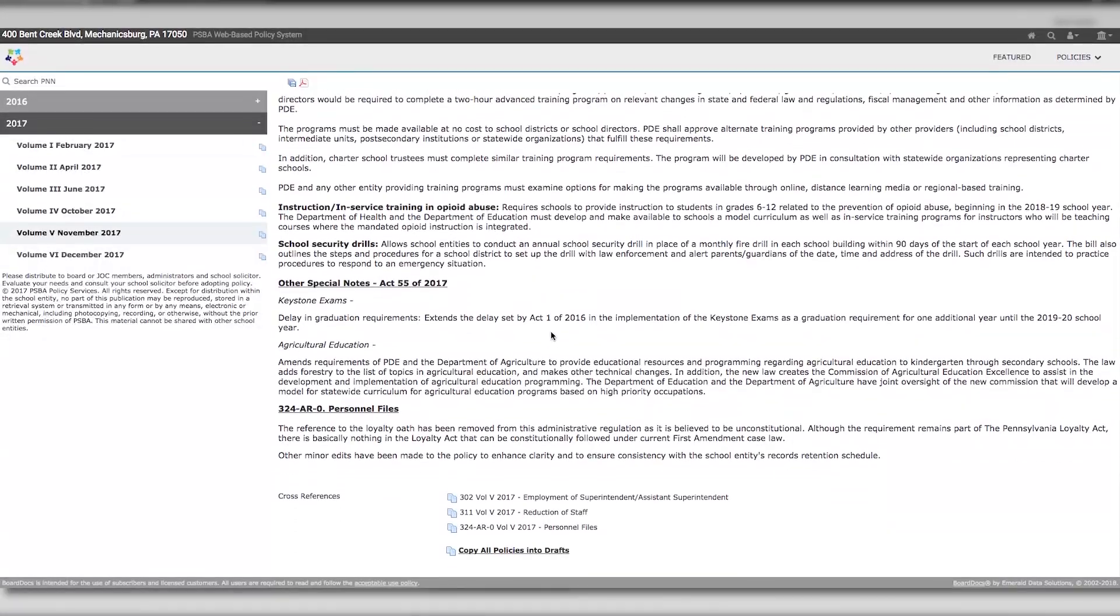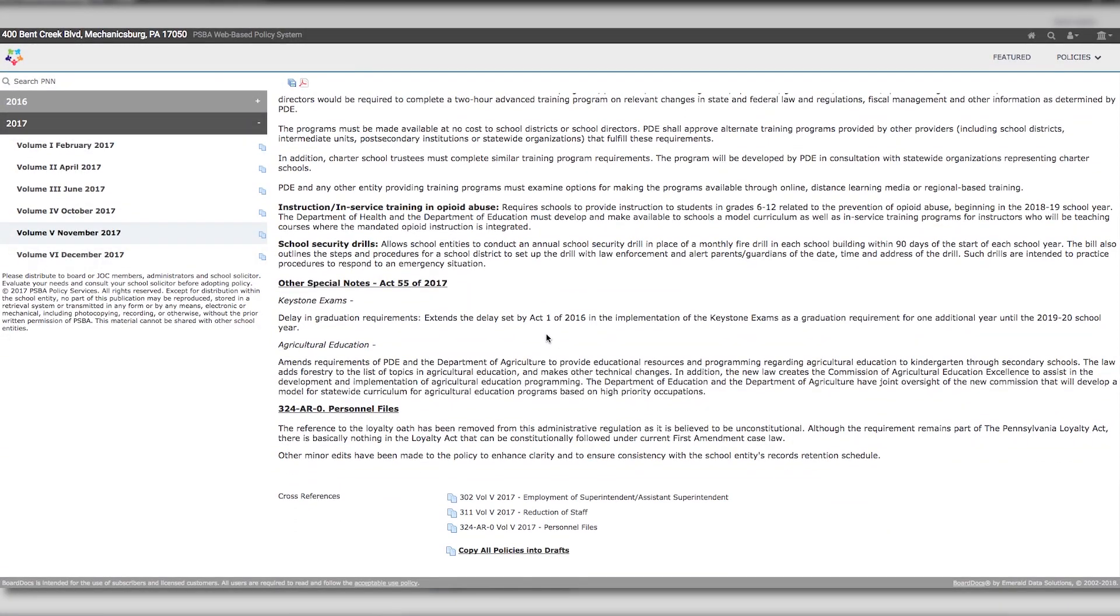The actual policy guides will be listed at the very bottom of the newsletter. Scroll to the very bottom and find the links that are listed.